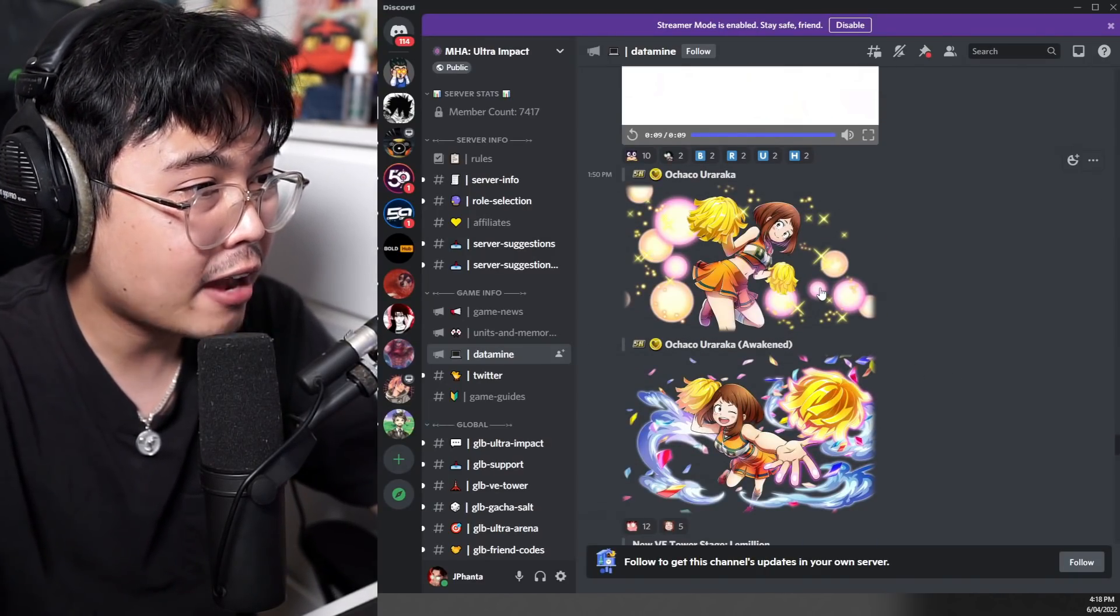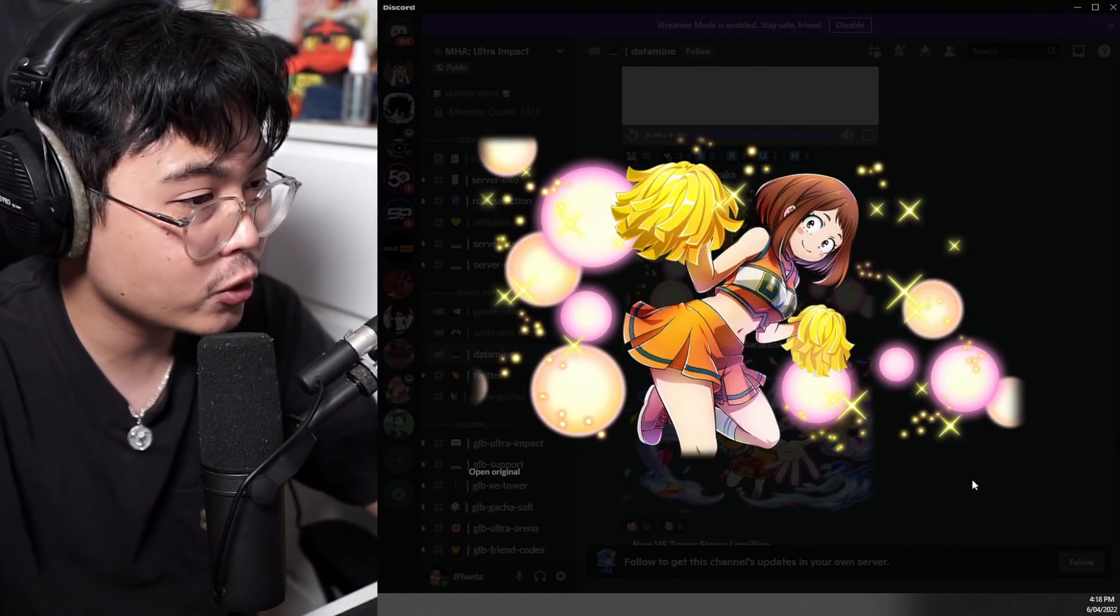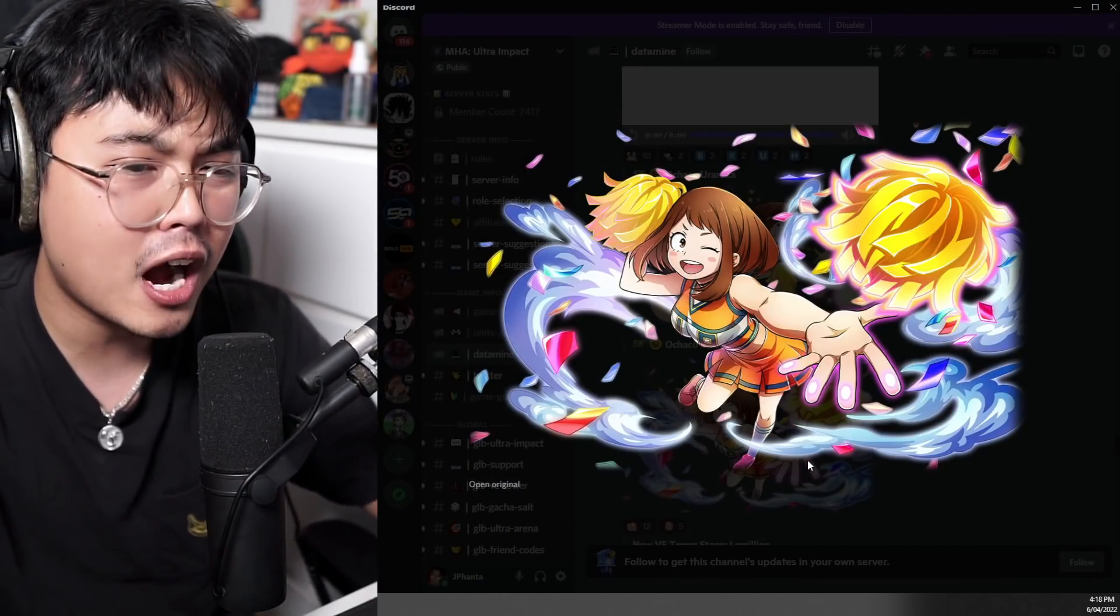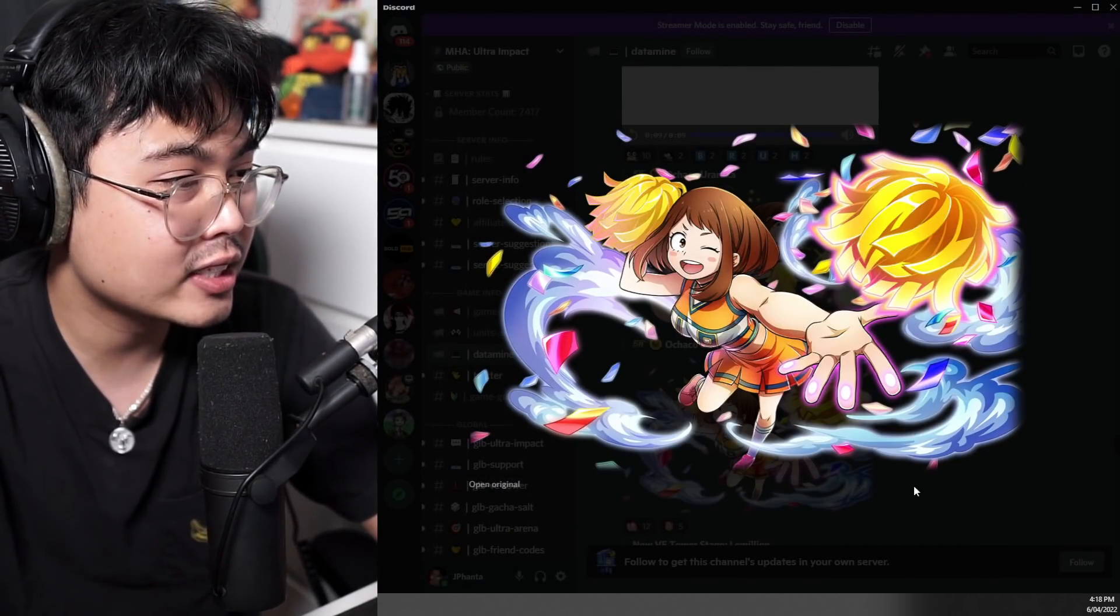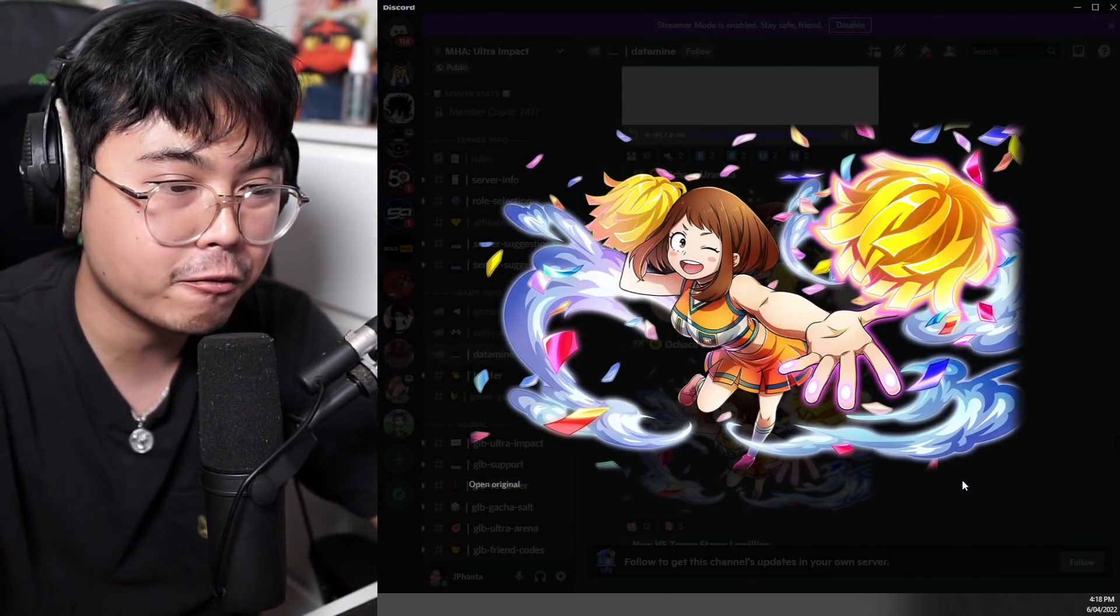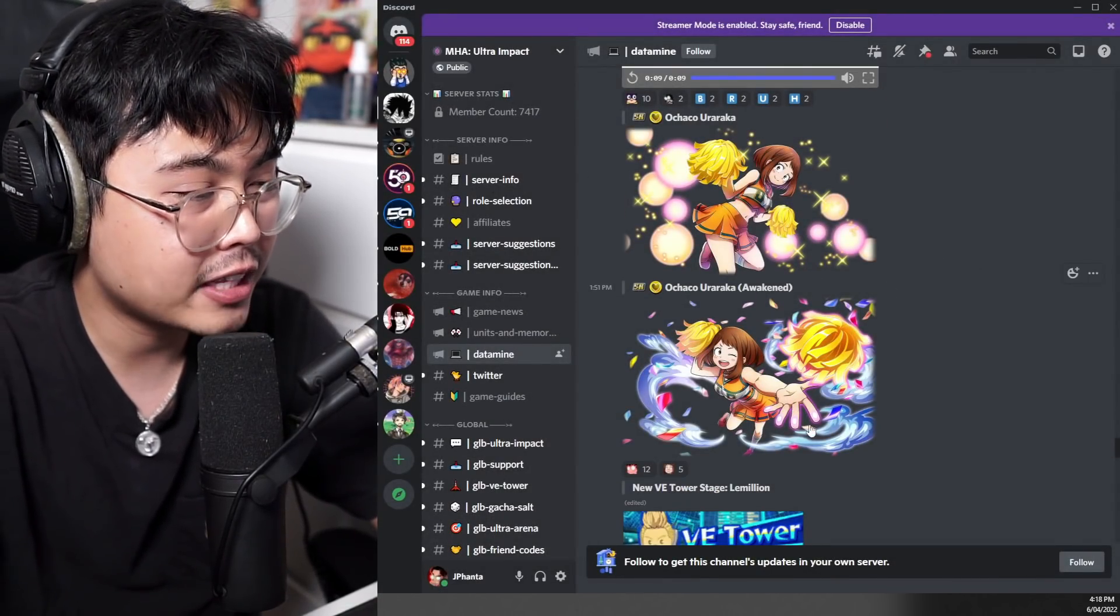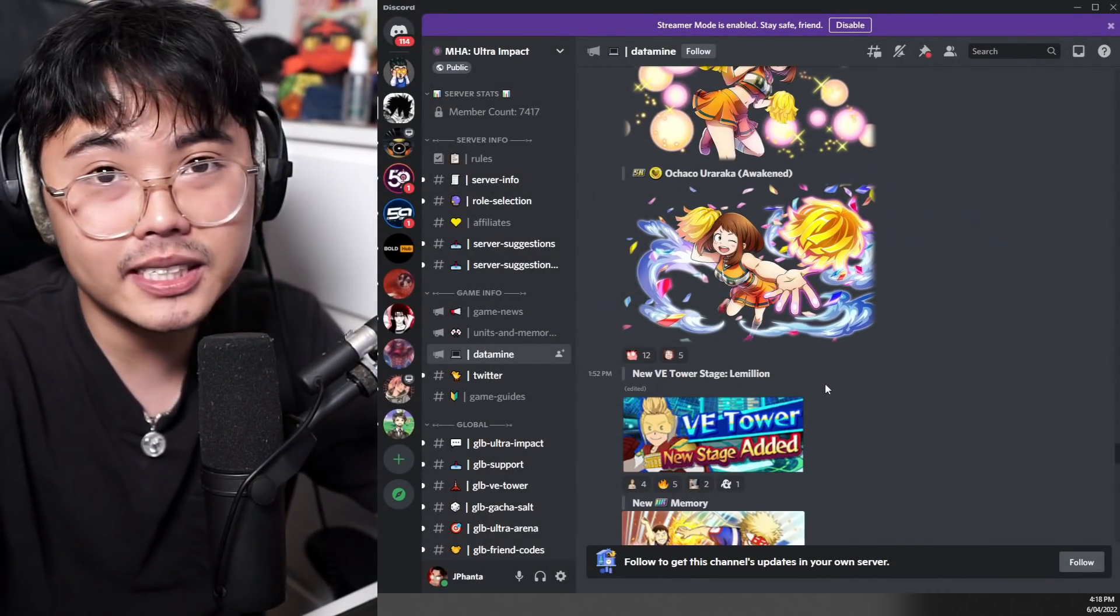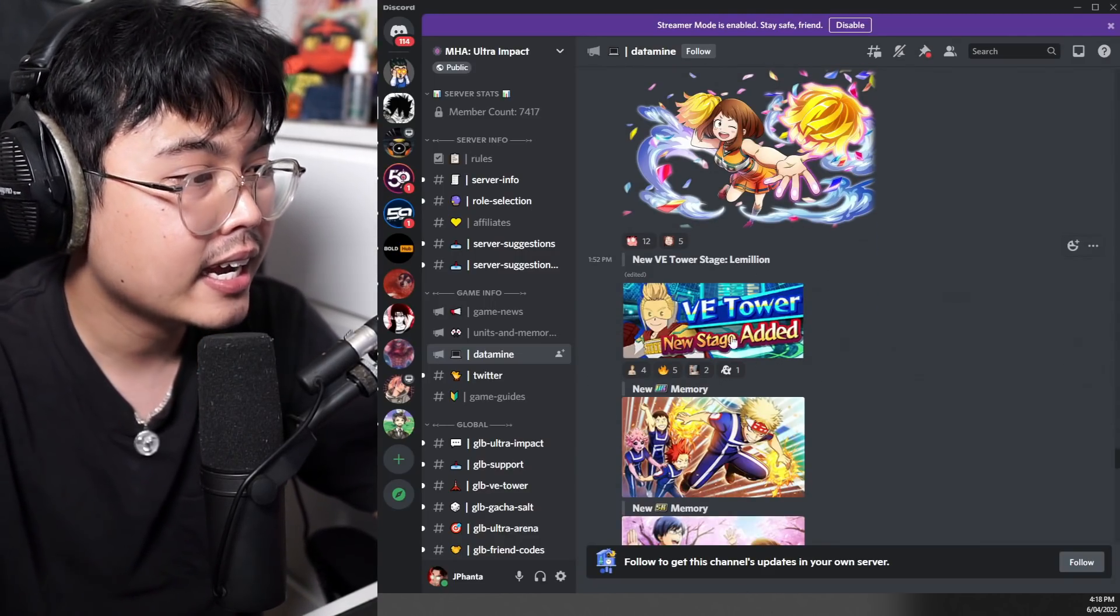Alright, so not only that, we have the Ochako SR, which is a summonable unit as well. This will be the farmable event store kind of thing instead of the lottery event, so there will not be a free-to-play unit. But yeah, we have the Ochako here and the details for said characters, which we'll go into a bit.